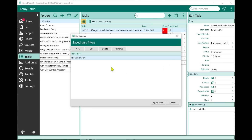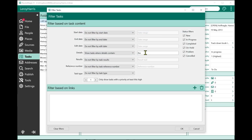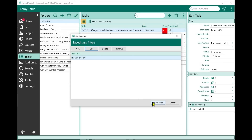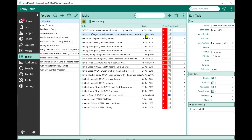If I edit that saved filter and remove the details filter, then apply it, you'll see more tasks because there were priority-one tasks that didn't contain that word. There's no limit to how many saved filters you can create. This is another time-saving feature added in version 9.